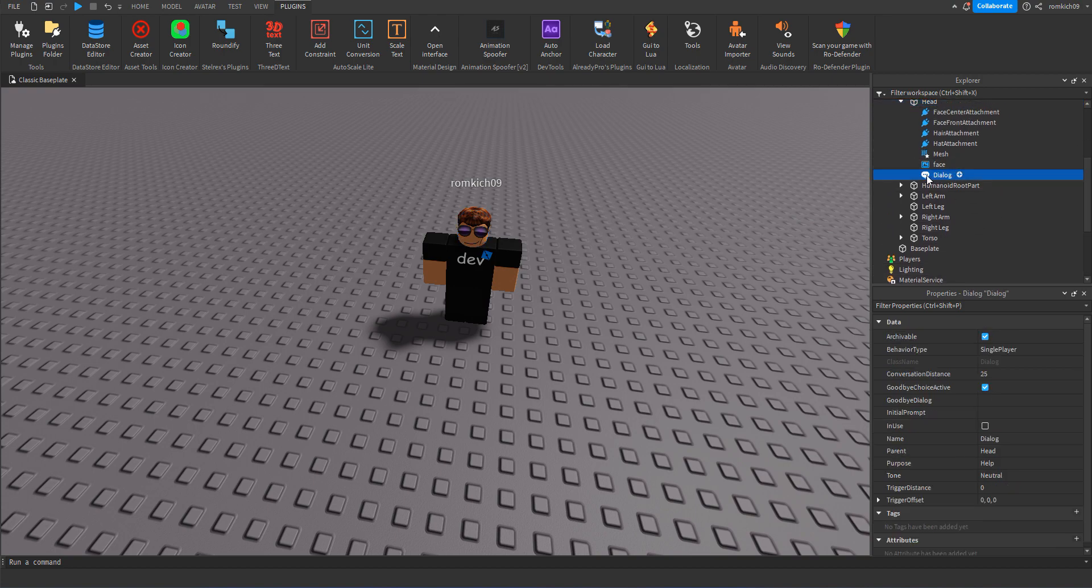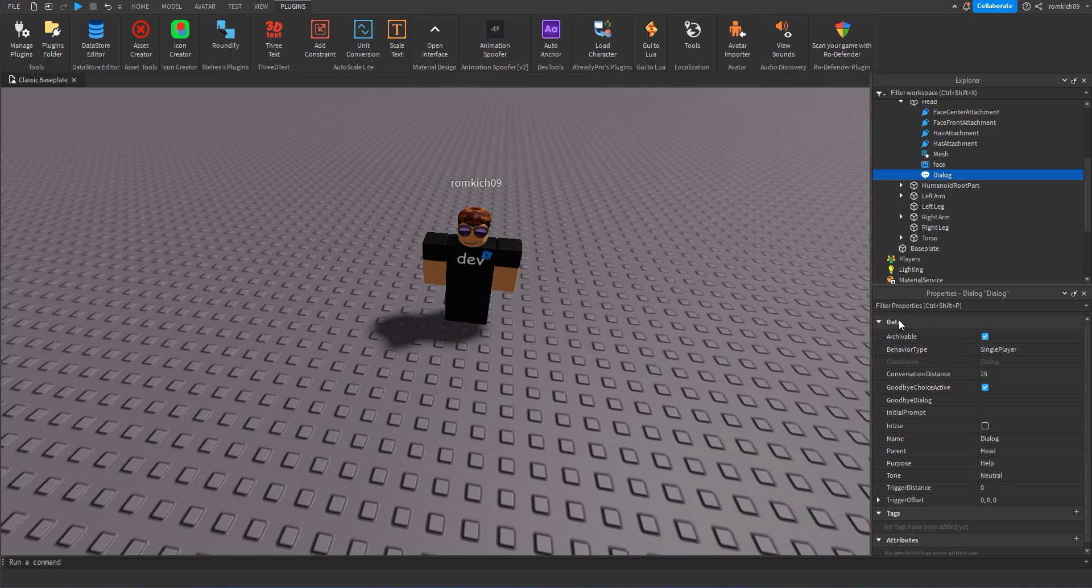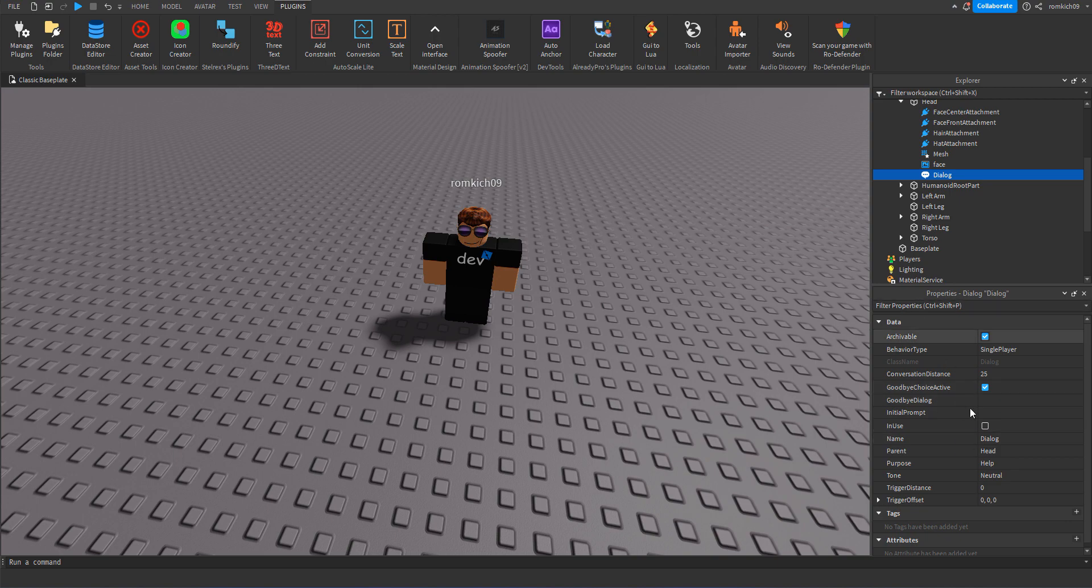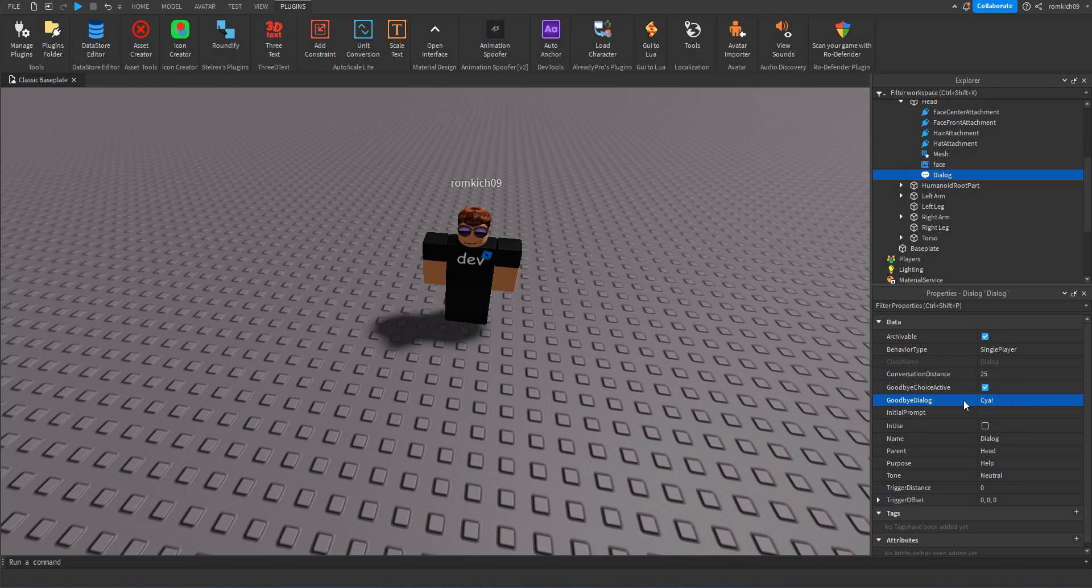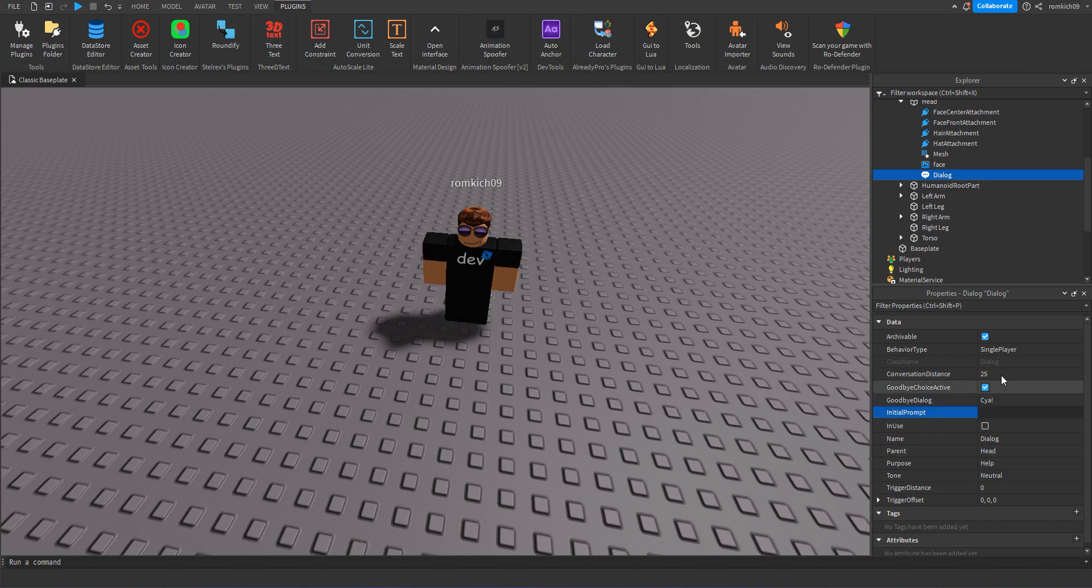So once you have the Dialogue inserted in, you select the Dialogue and in our Properties you have like a bunch of data and stuff. From all of this we'll just need our Goodbye and Initial Prompt. So for our Goodbye Dialogue it's literally just goodbye. And for an Initial Prompt it's basically what the NPC is gonna ask the player, so I'm gonna say 'Was this helpful?'